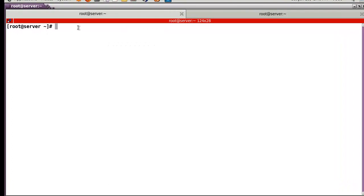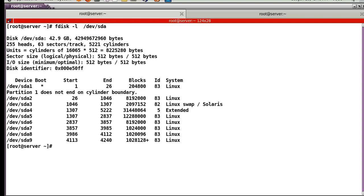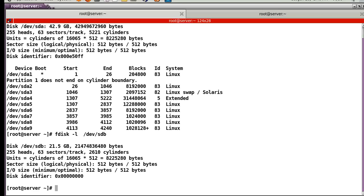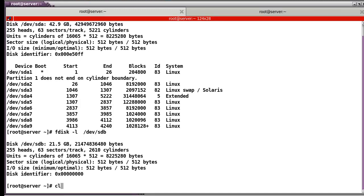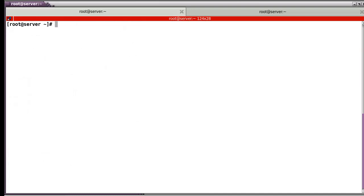I rebooted and started the system. First, I added one more hard disk. Let's check with fdisk /dev/sda. Now sda has these partitions. And sdb — in my case, it shows 21GB, but I cannot use it because this disk has not been formatted yet. Let's try to make a partition for Oracle.